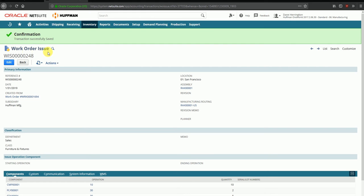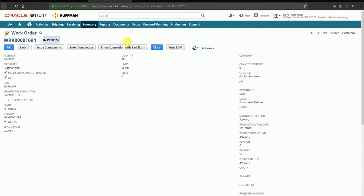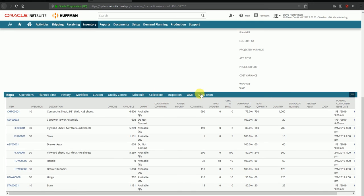The work order issue has been created. I'll go back to the work order to see how that reflects. When I scroll down, you can see that the quantities shown under Used in Build are the quantities that were issued from the warehouses in the past transaction.